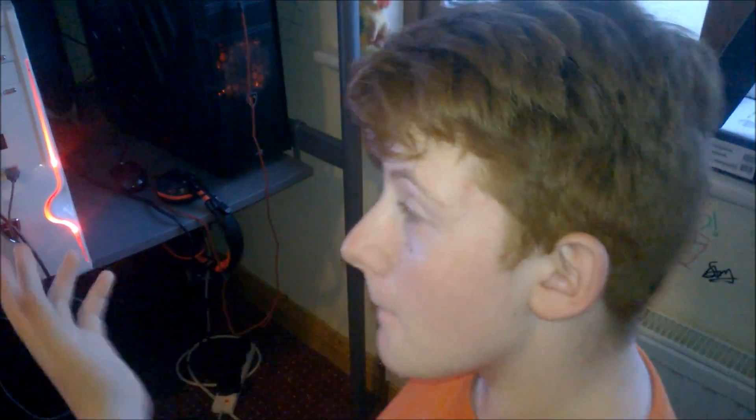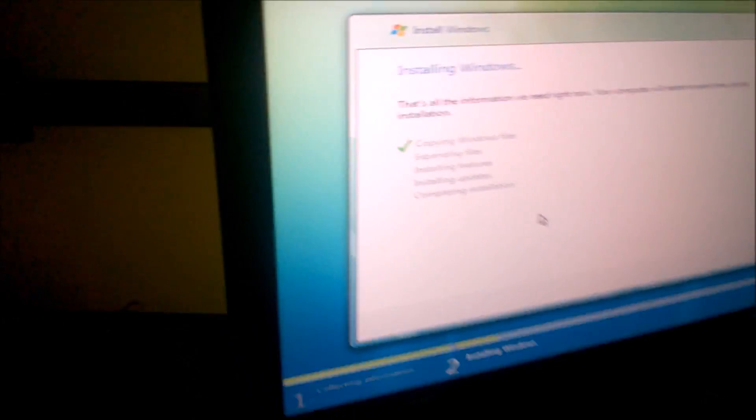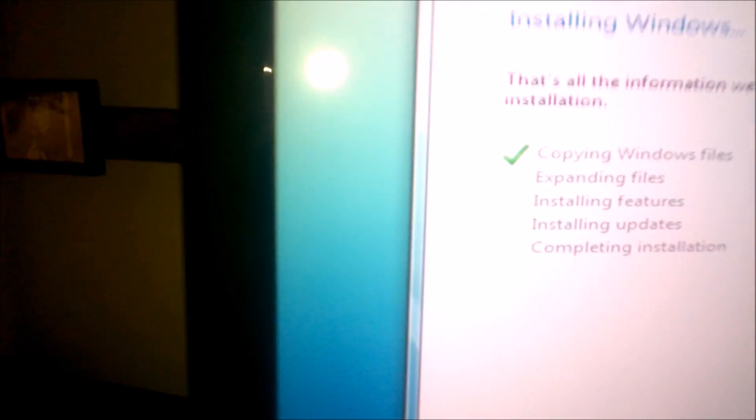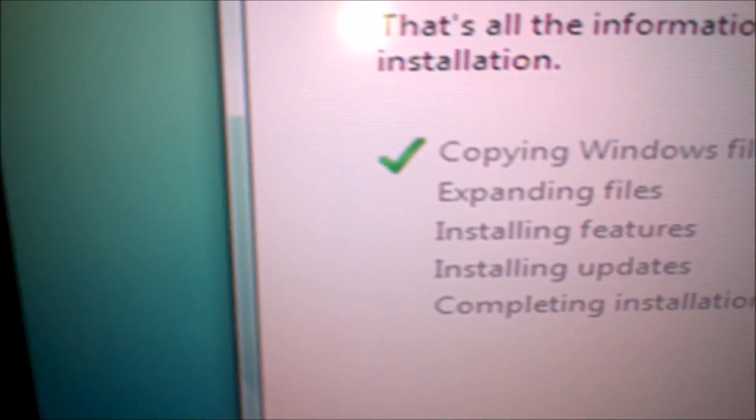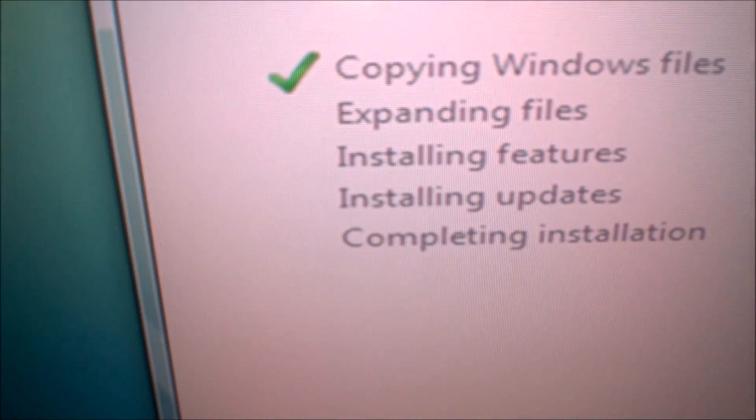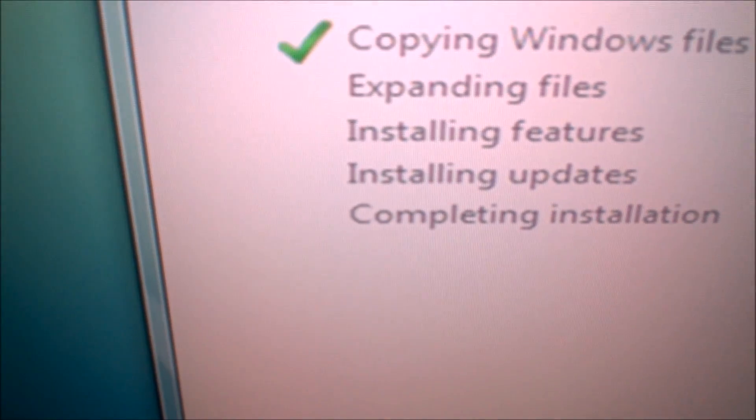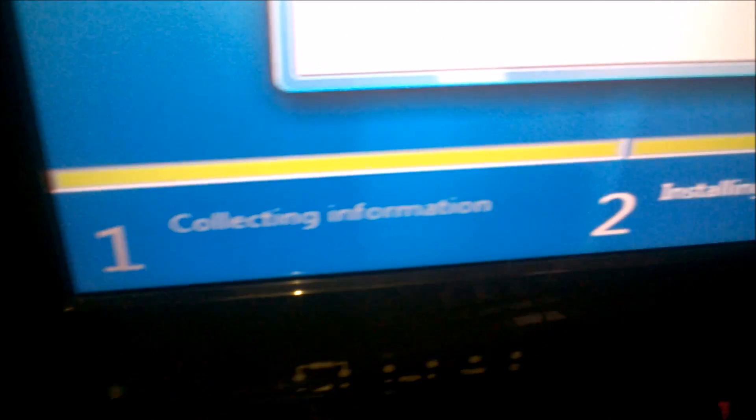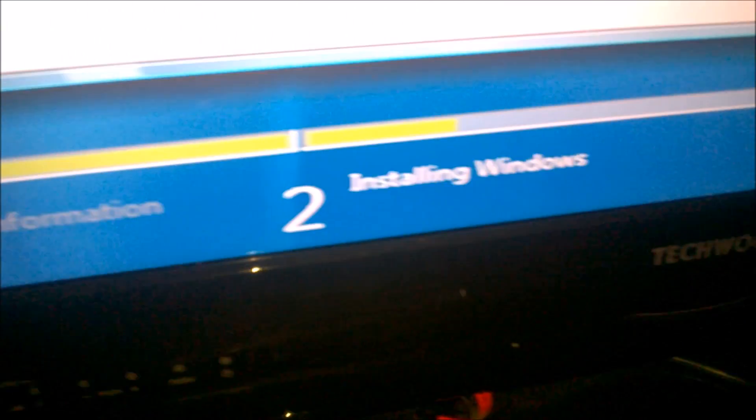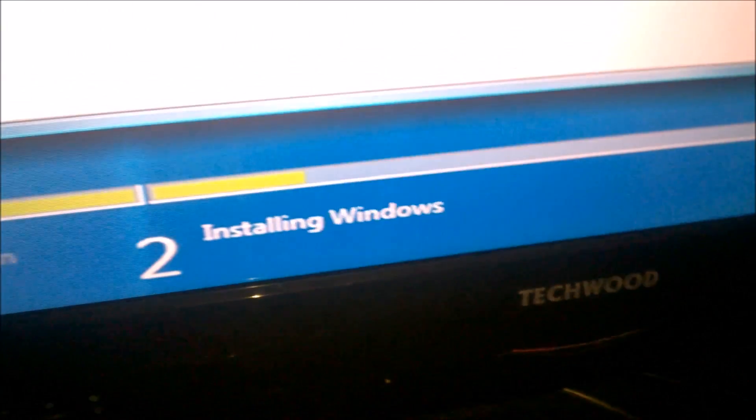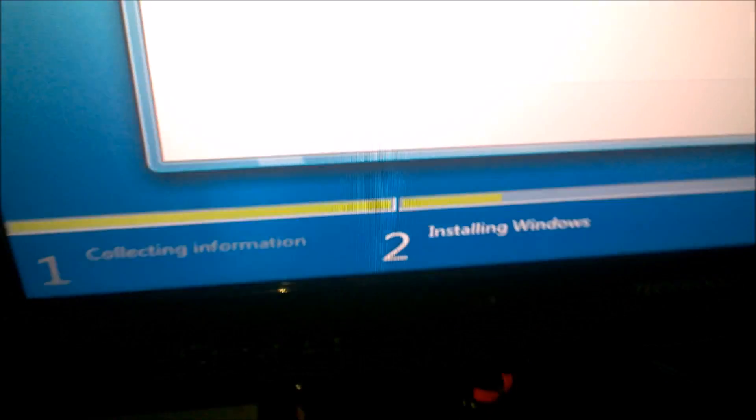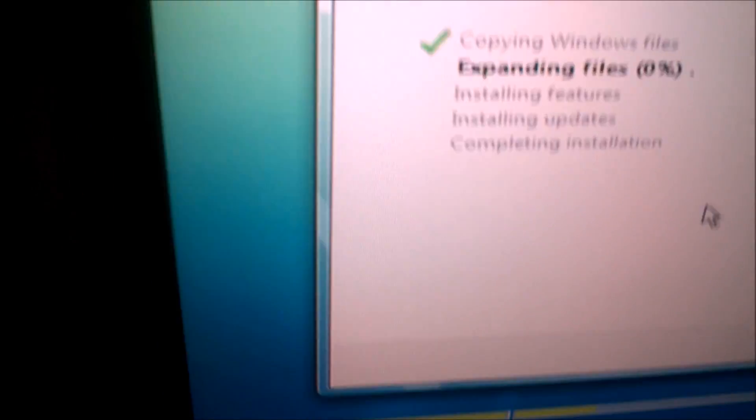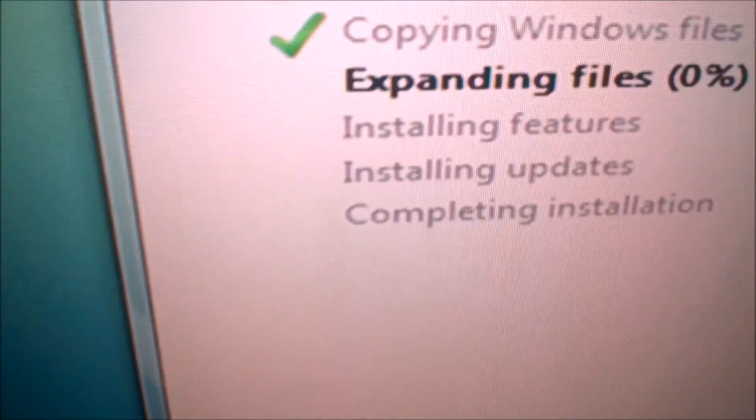So here we go, installing Windows. Windows almost there, we're on step 2. Should be too long left now. There, we're on expanding files.